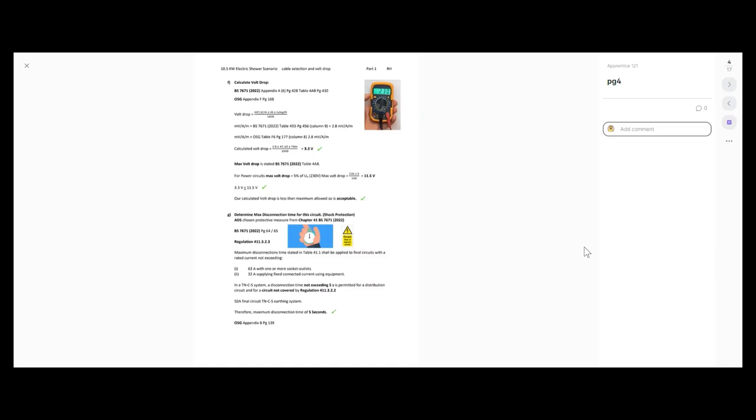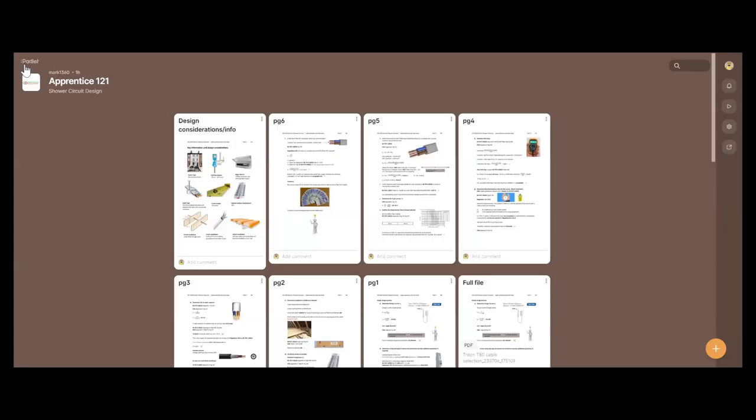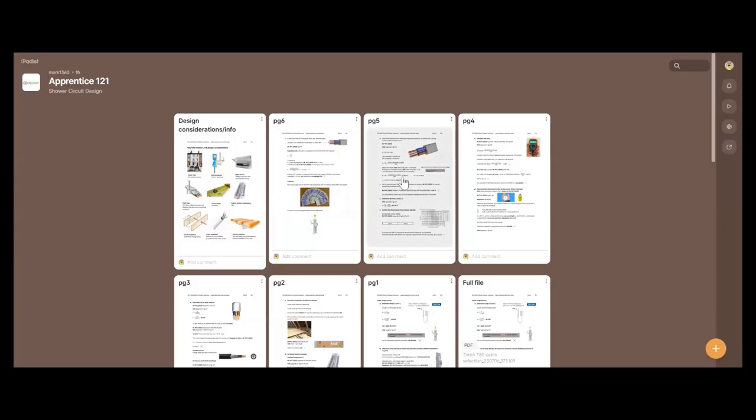I've got to make sure that our RCBO's circuit breaker side will disconnect in a maximum of five seconds. To do that, I need to consider what my maximum earth fault loop impedance value is to achieve that five-second maximum disconnection time. I need to find this value of ZS and compare it with the maximum value. To calculate ZS, I can use the formula in the on-site guide on page 217: ZS equals ZE plus R1 plus R2 — the resistance of your line conductor and your CPC.